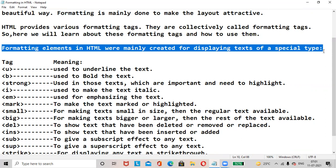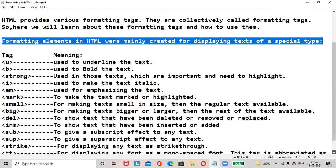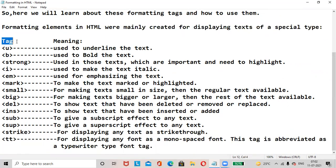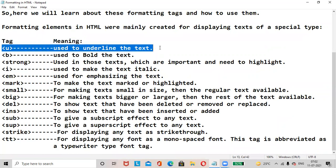Formatting elements in HTML were mainly created for displaying text of a specific type. Tag and meaning: the U tag is used to underline the text.